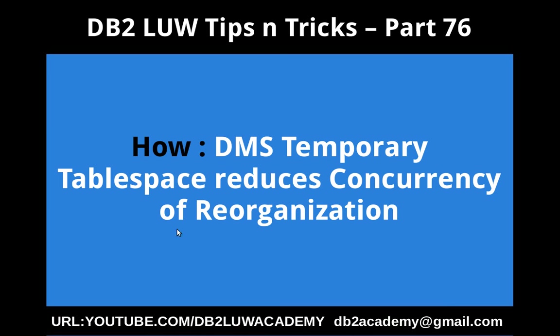Hi, this is Harish here. Welcome to DB2 LUW TipCentrics video tutorial part 76.